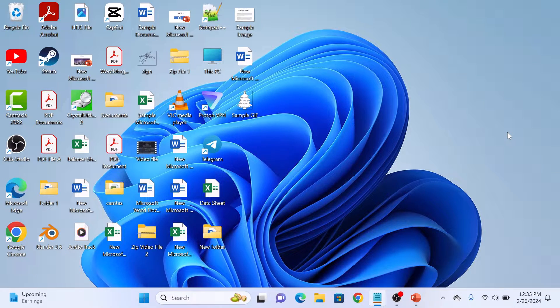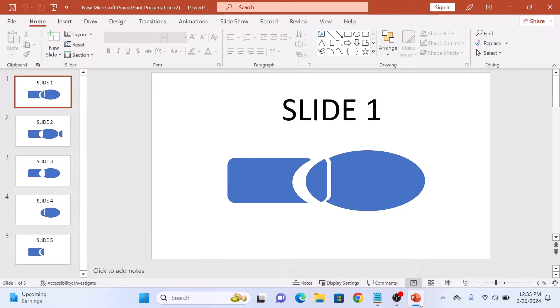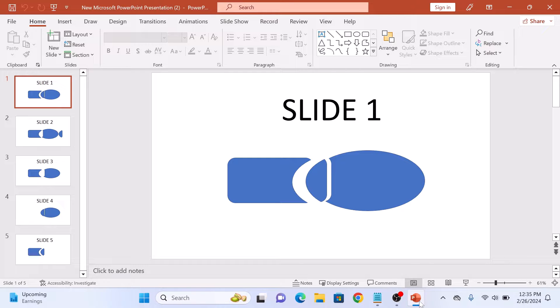First, open your PowerPoint presentation. Now, to insert slide number in PowerPoint, click on the Insert tab at the top of the screen.